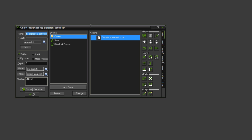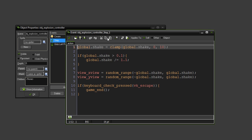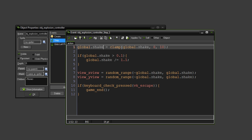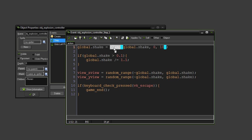Now the shaking is very simple. We've got this global.shake variable which is always between 0 and 10, so if it goes over 10 it will be set to 10. That's what the clamp does.